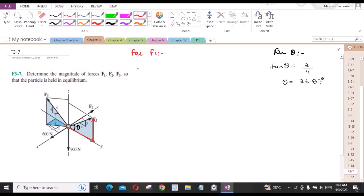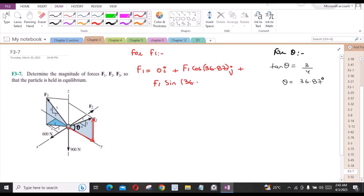Now F1 can be written as 0i, because it has no component in the x-axis, plus F1·cos(36.87°)j plus F1·sin(36.87°)k.